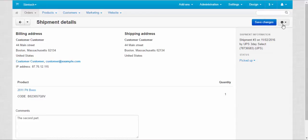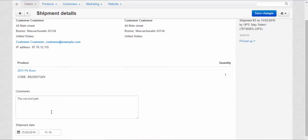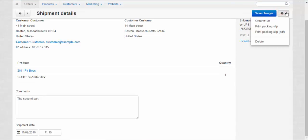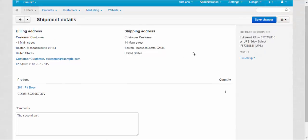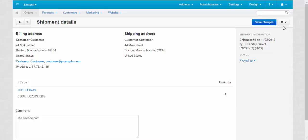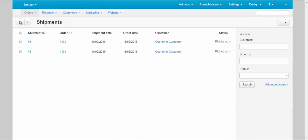Also, you can save the changes if you changed the comments section or shipment date. And go straight to the related order. Print packing slip and print packing slip PDF. I'll be speaking about it a little bit later. Alright, let's go back.